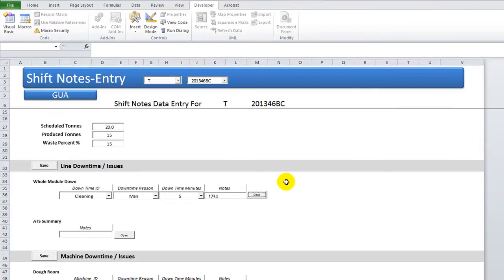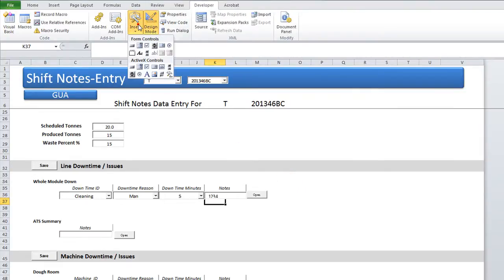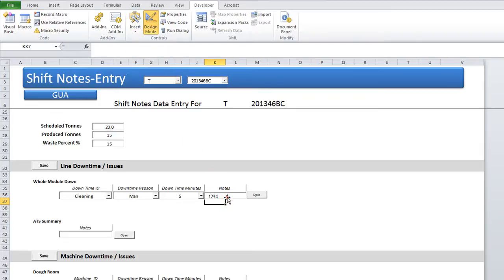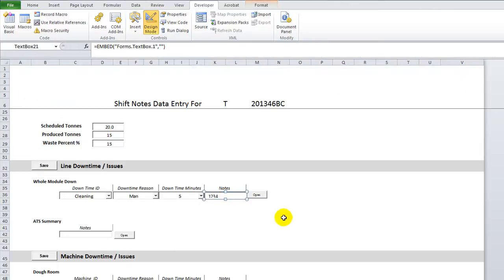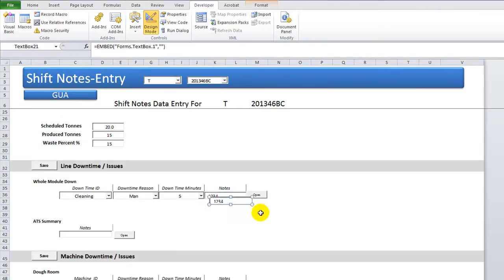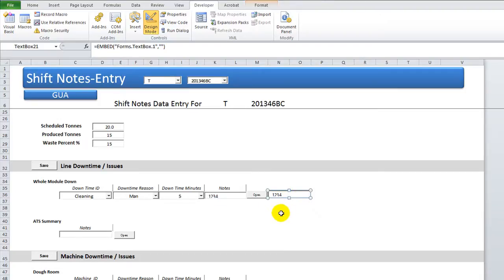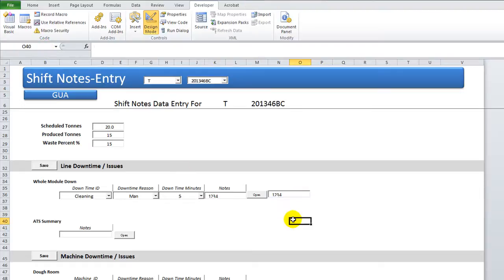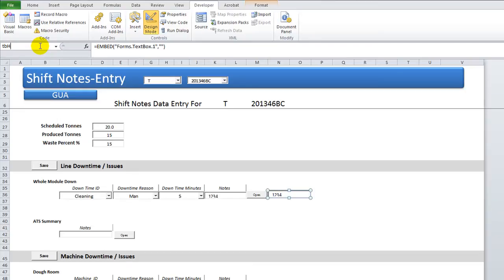Let's go ahead and go into design mode, and we'll insert. Actually, we could just copy this one, I guess. Let's hit Control-C and Control-V to paste. So here's the hidden one. We'll just put it here for now. It's called text box 21. We could rename that. I'm going to rename it tbhidden.